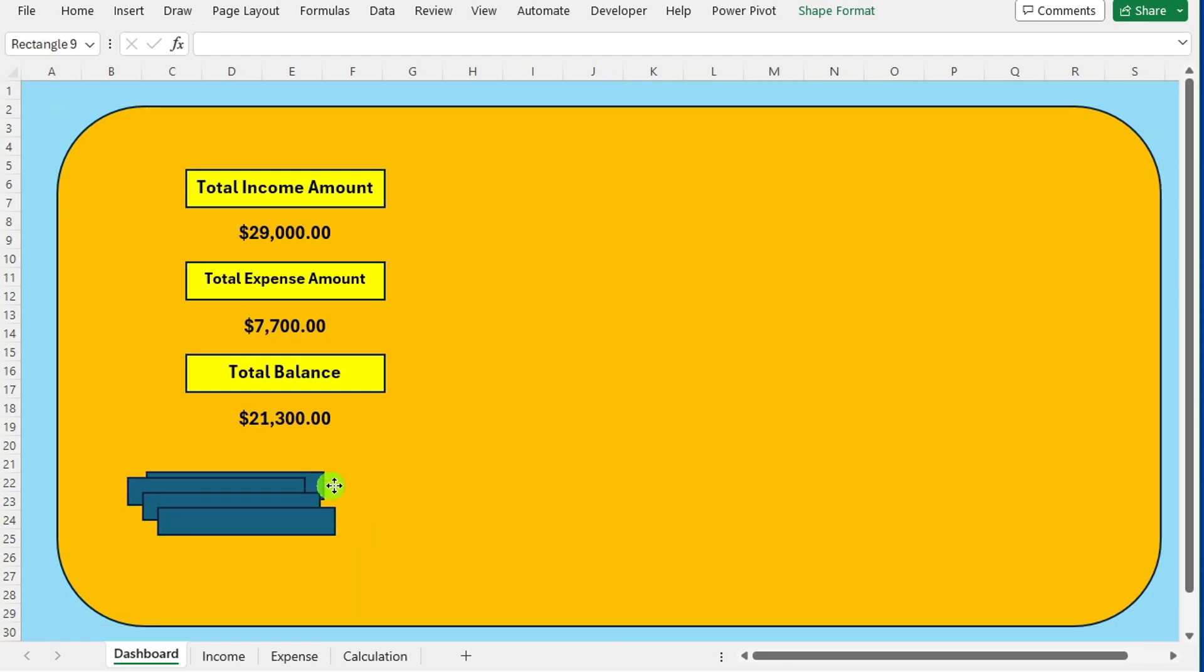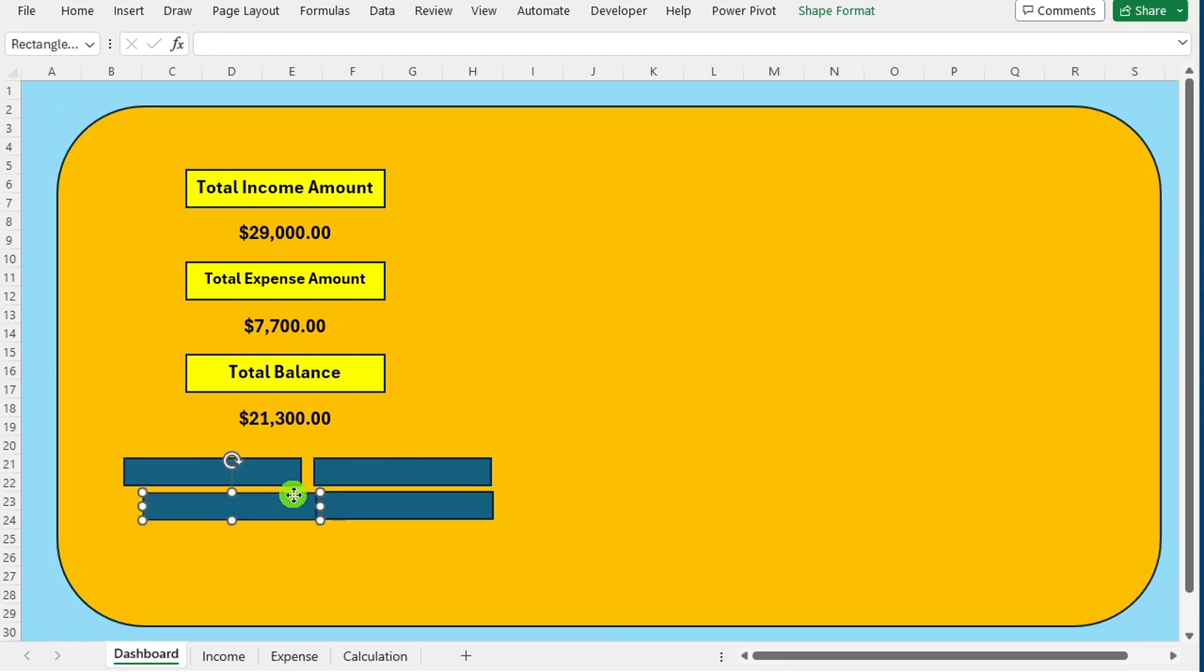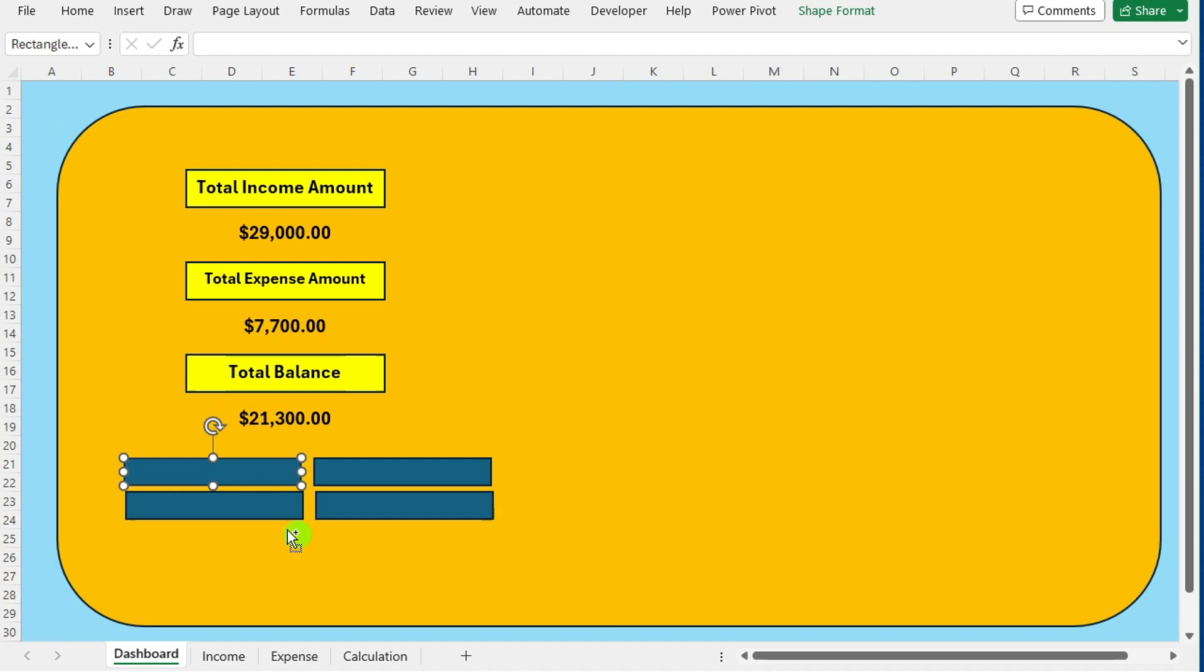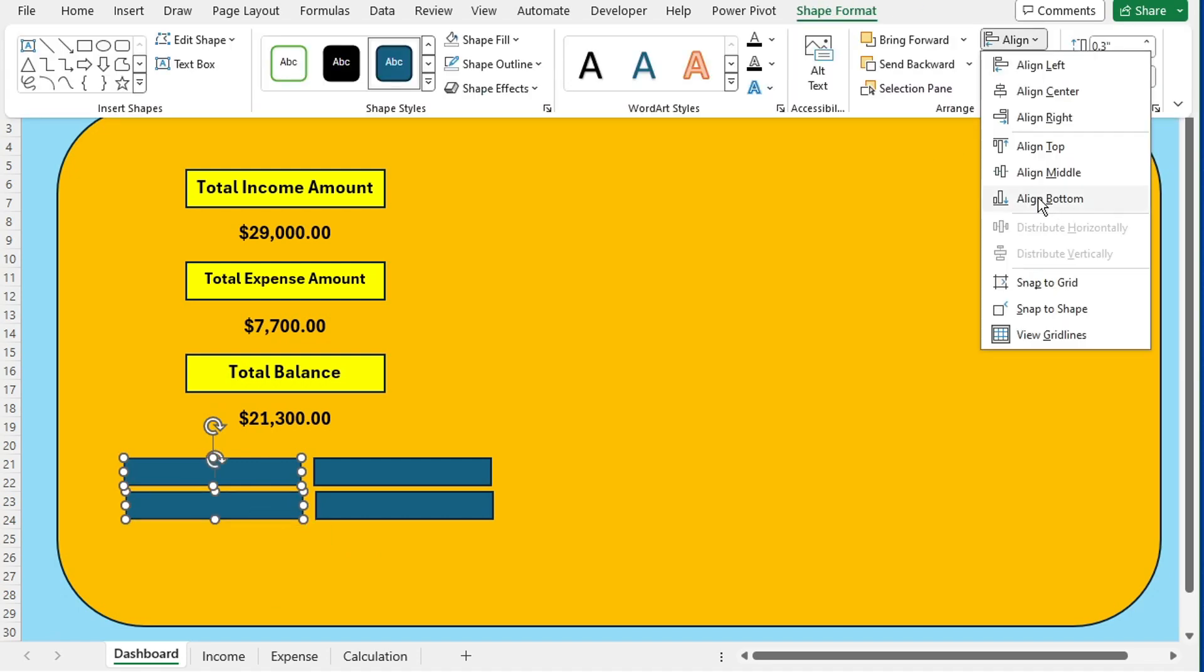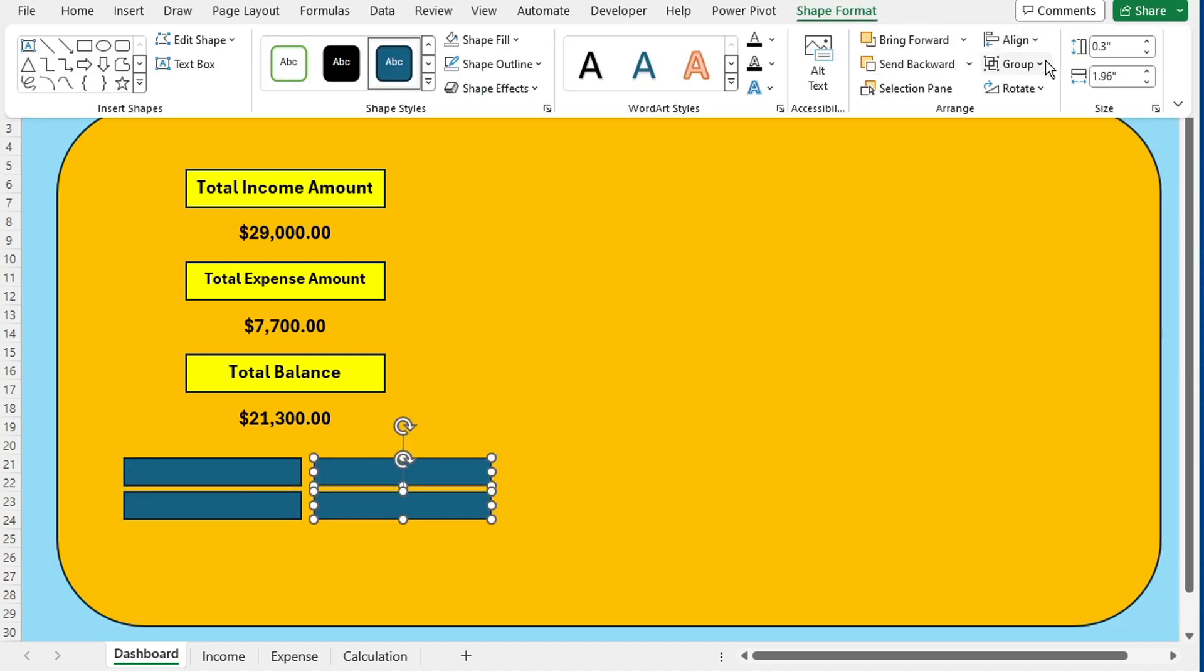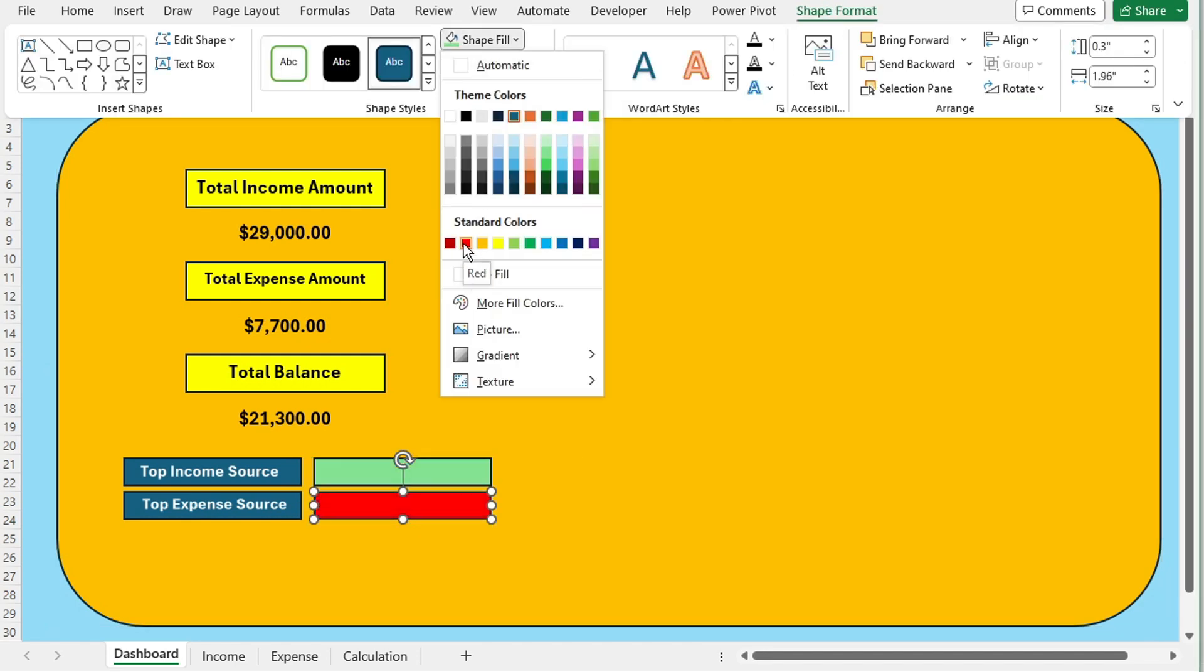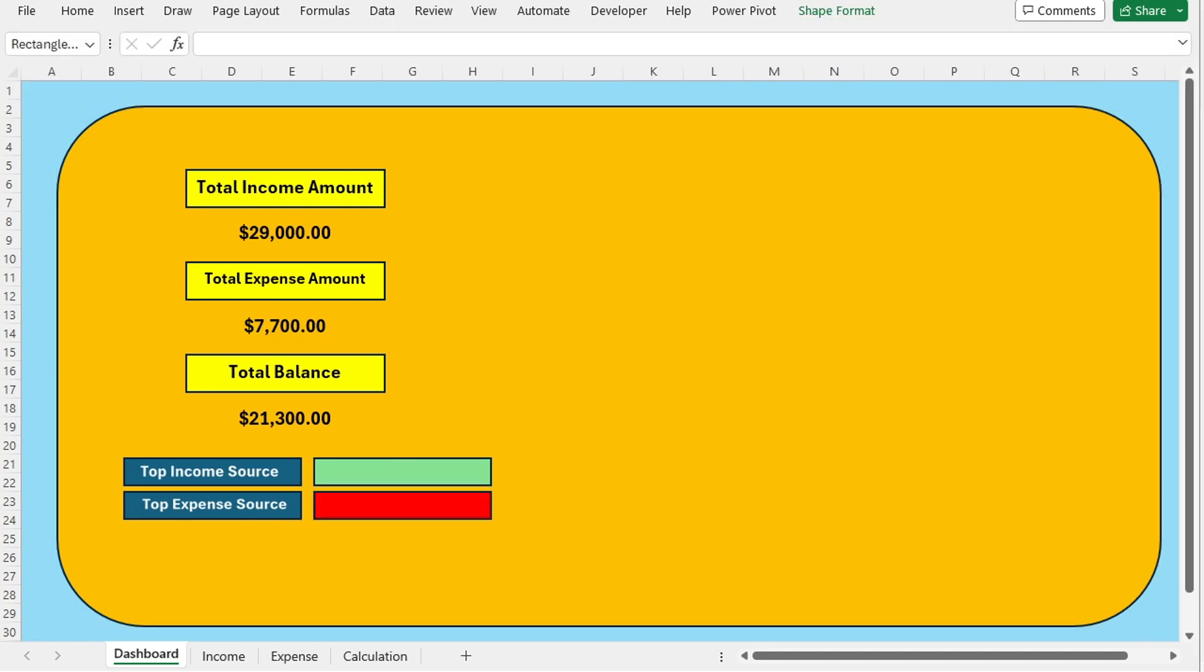Now, for top income and expense source, we draw four rectangle shapes and adjust like this. For top income source and top expense source, we write the INDEX formula combined with MATCH and MAX formula.